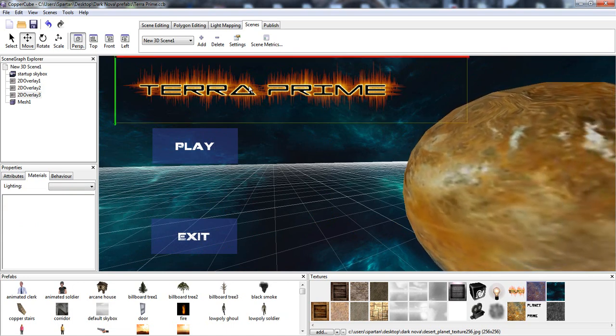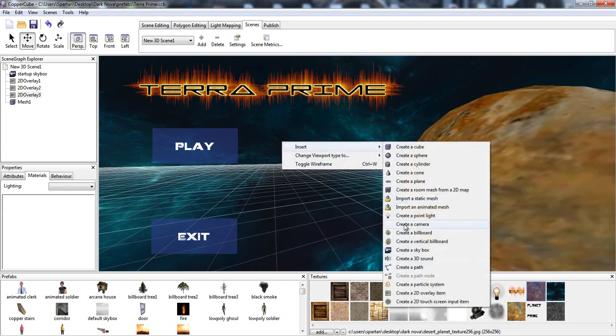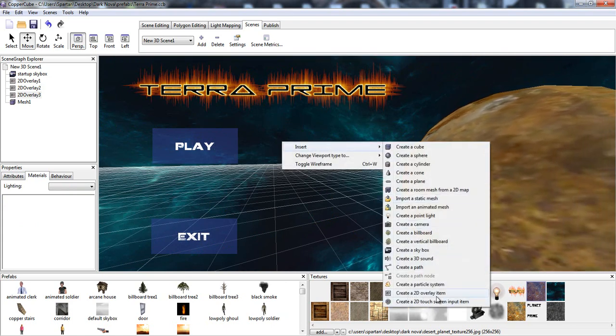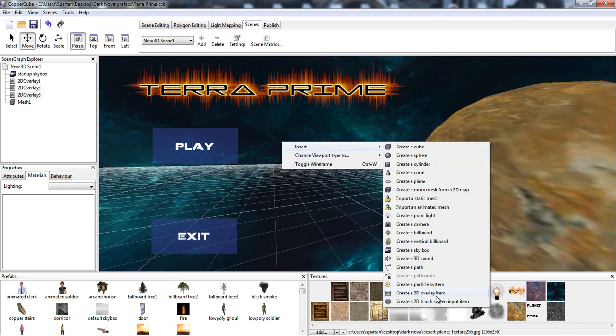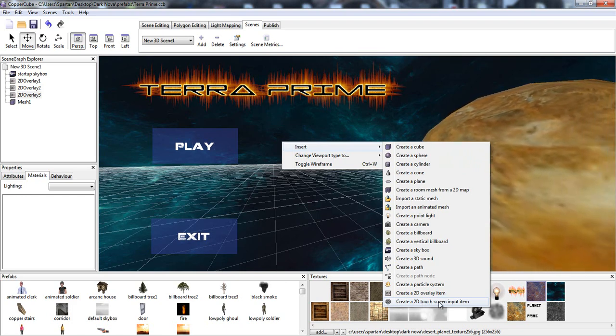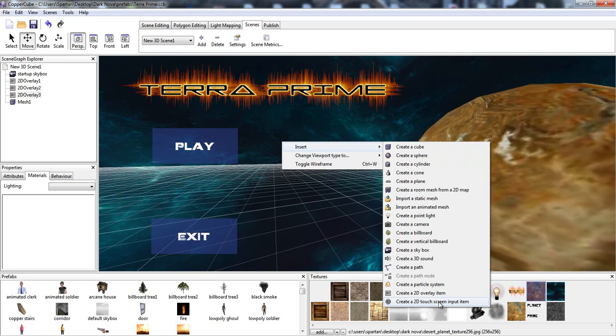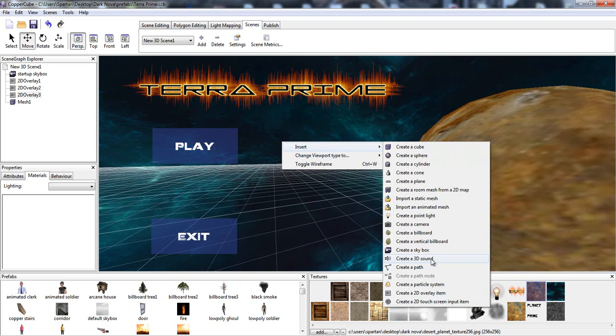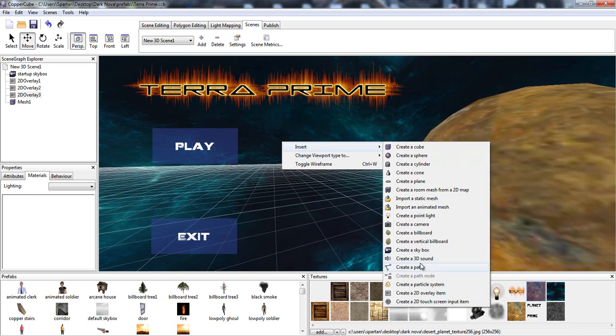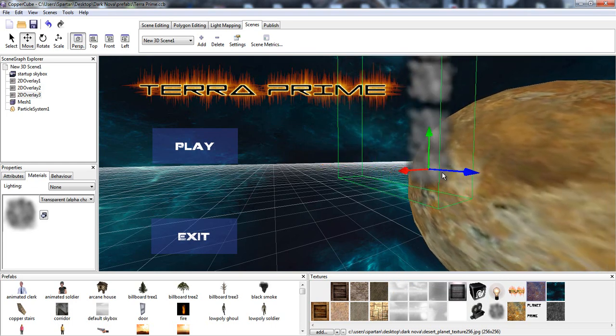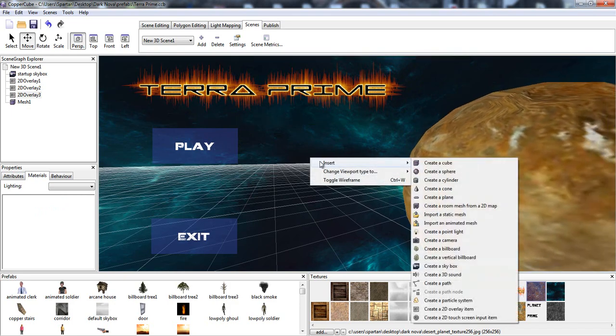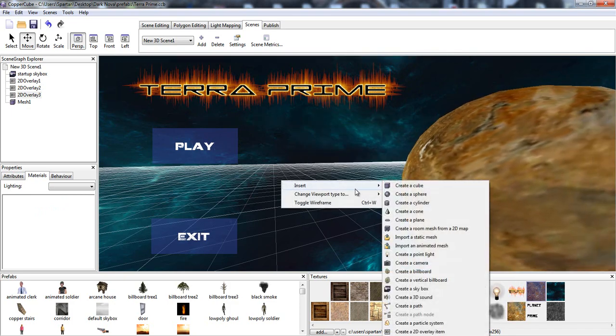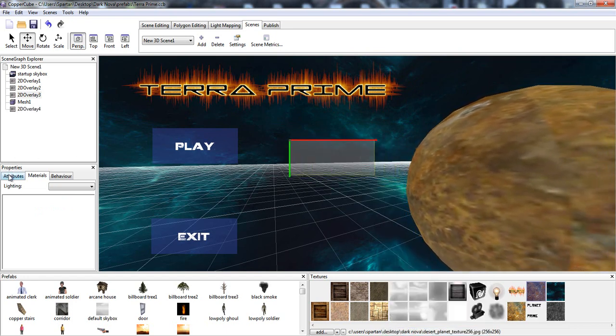Now, how do we add these? You just right click, insert 2D overlay item. 2D overlay item basically means a HUD of some sort. And then we have create a 2D touch screen input item. That basically means your Android, iPhone, or what have you, touch button. We can also create a 3D sound. We can also create a particle system. But we're here to create a HUD. So we create right click, insert 2D overlay item.